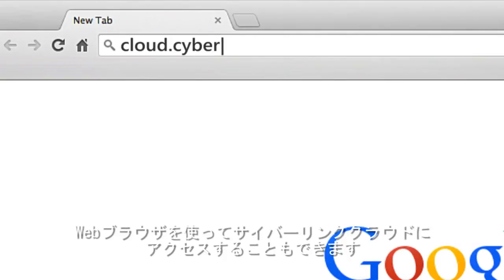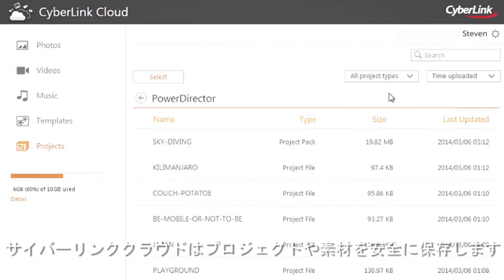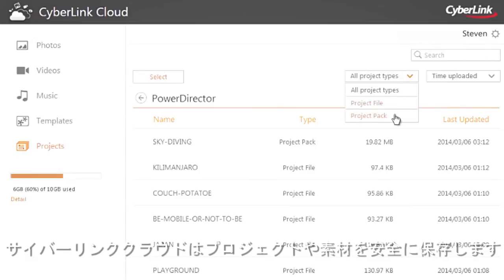Or find them using CyberLink Cloud's web interface. Your project and all its materials are safely stored in the cloud.